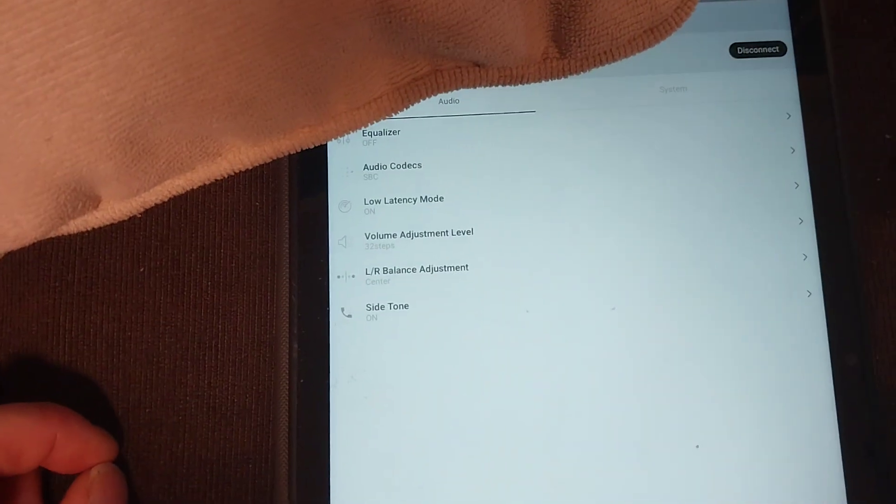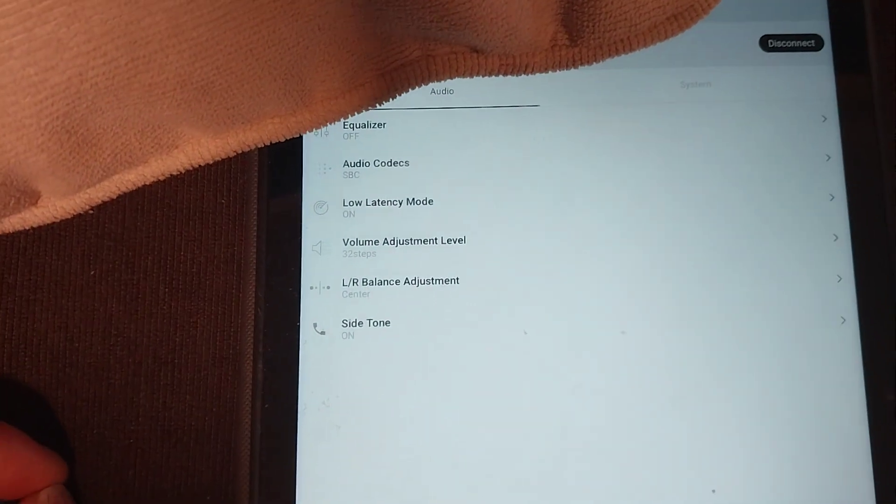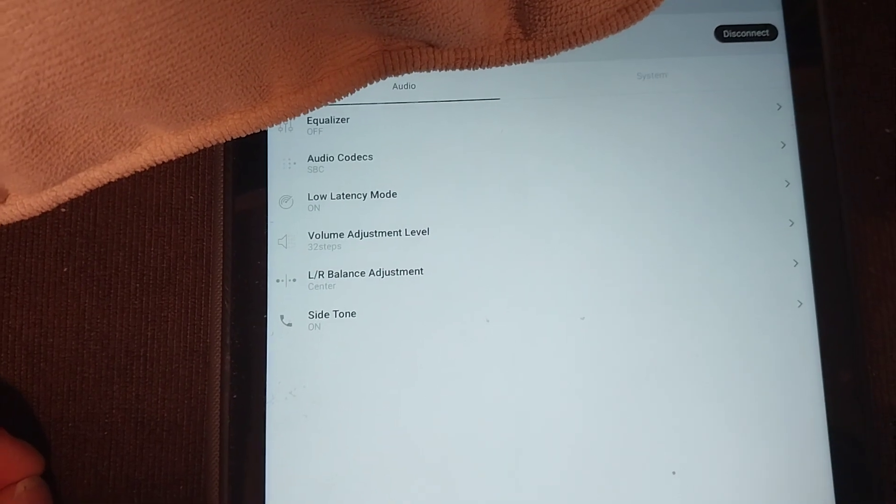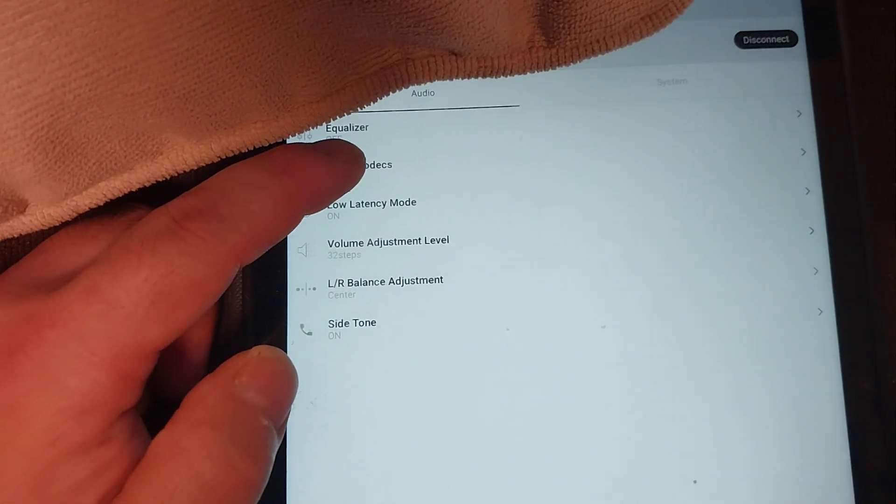Go to settings, and so the low latency mode and audio codec—and then what's going on was this.